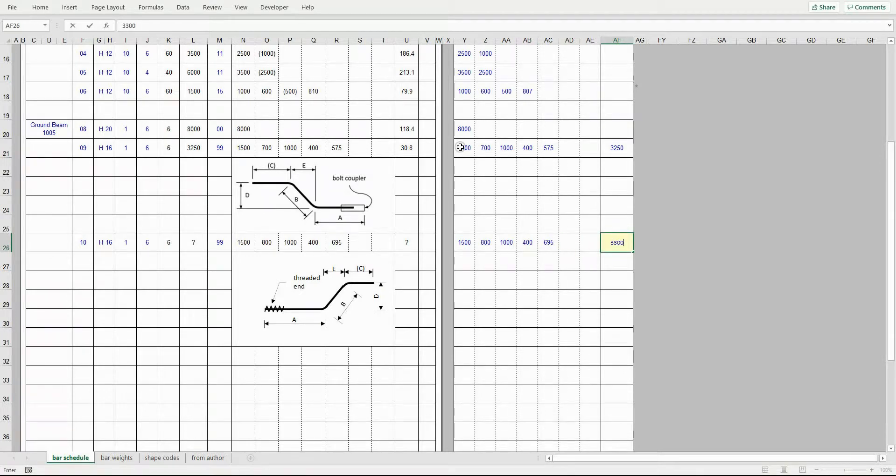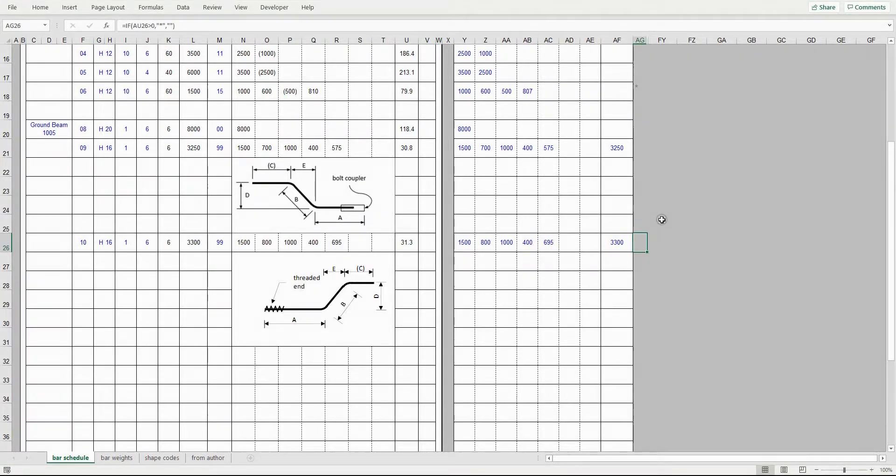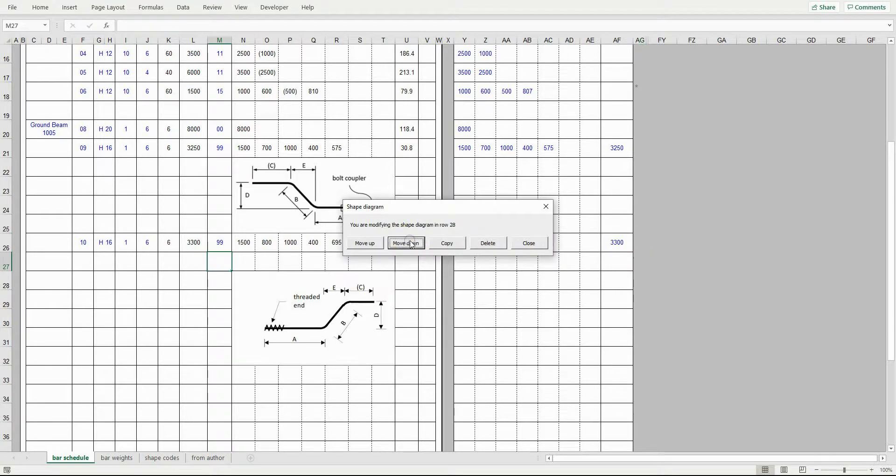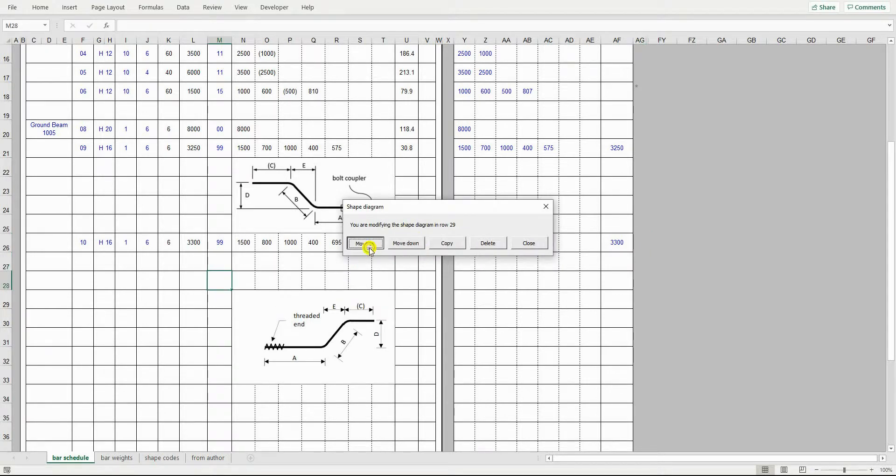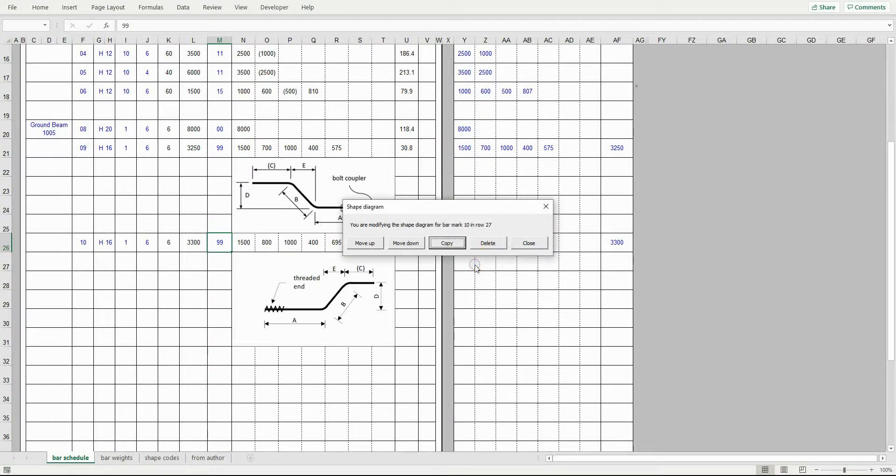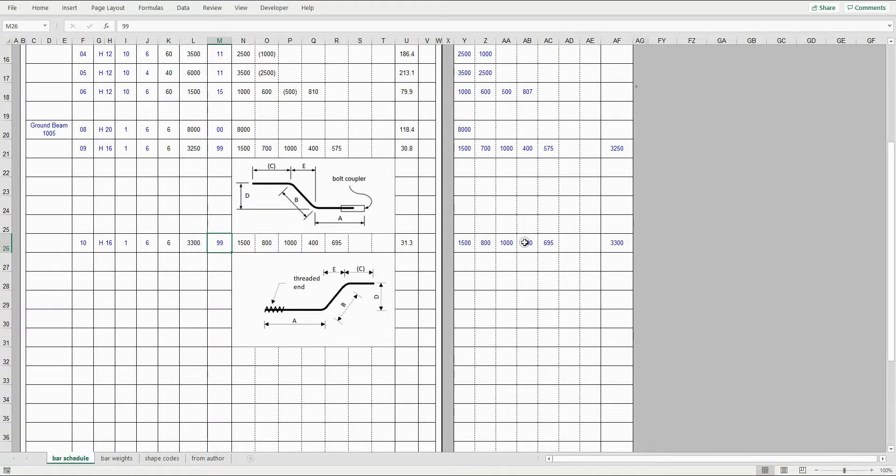If you want to change the location of the inserted bar diagram, then click it and a window will appear with several options. You can move the diagram up, down, copy it to the clipboard or delete it. If you think you will want to reuse a drawn diagram in the future, use the copy button.